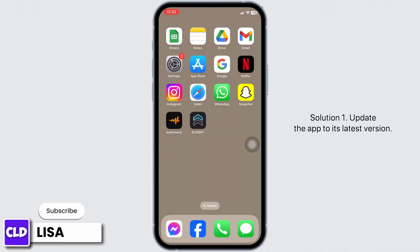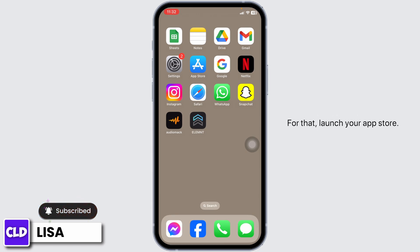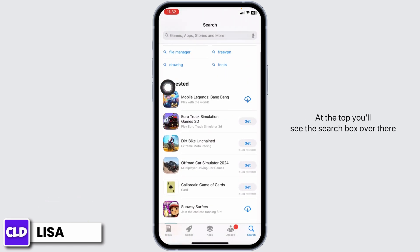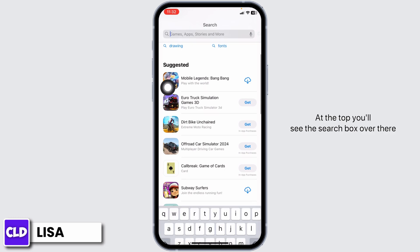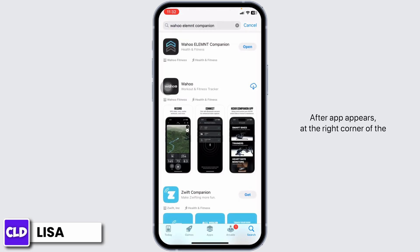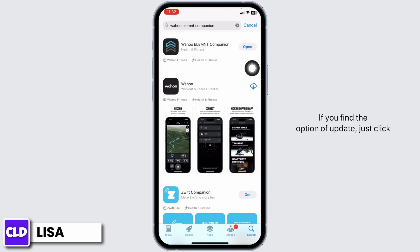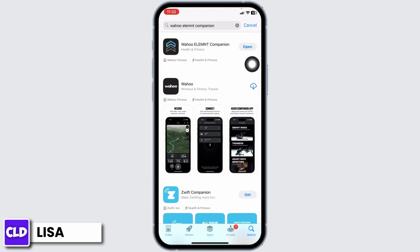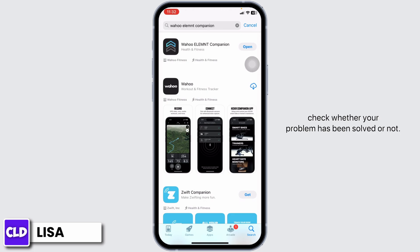Solution 1: Update the app to the latest version. For that, launch your app store. At the top, you'll see the search box. Over there, type in the app name, Wahoo, and then search for it. After the app appears, at the right corner of the app, you'll find the option of Open or Update. If you find the option of Update, just click on it and update the app to the latest version. After completion of the update process, you can check whether your problem has been solved or not.